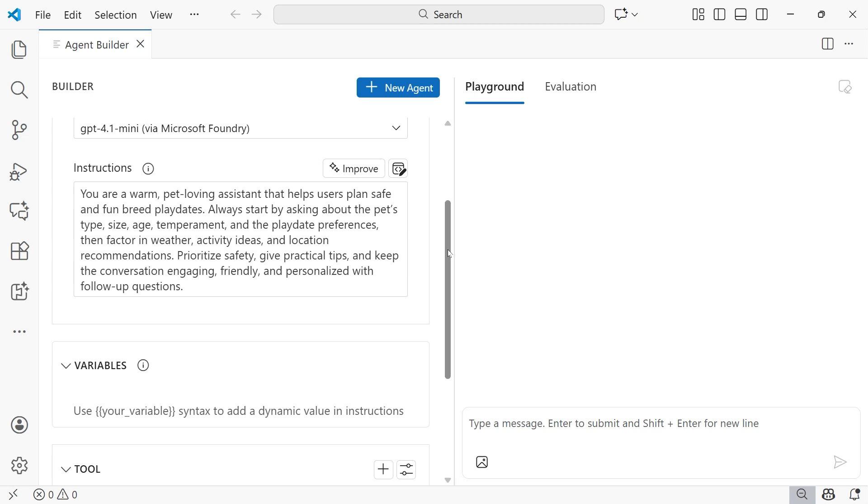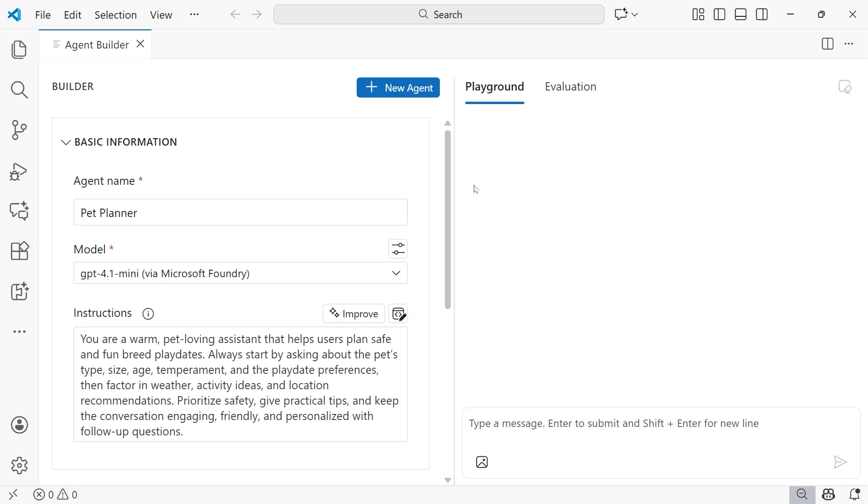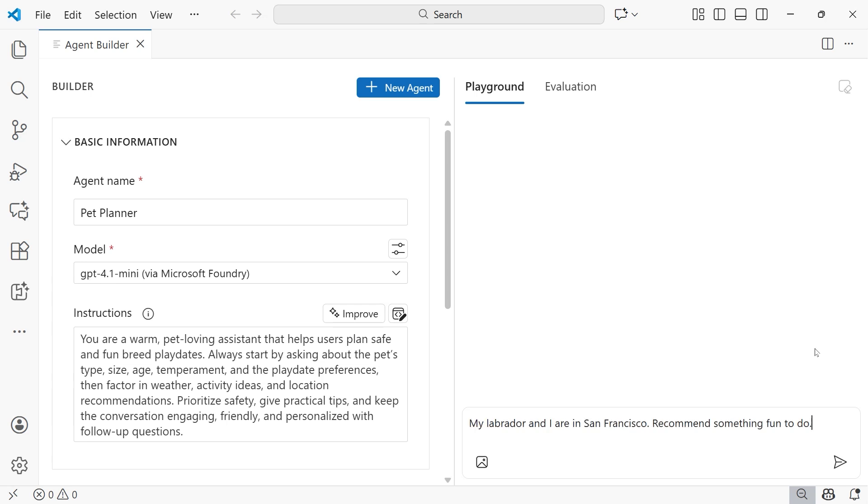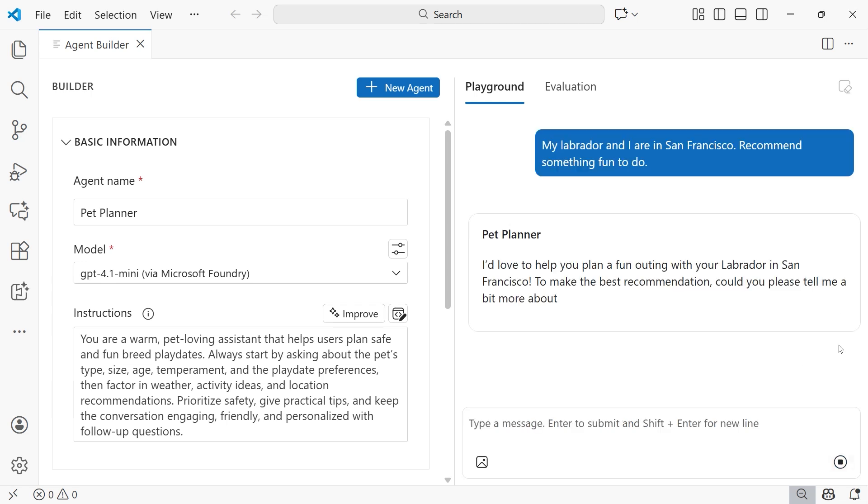So now that I have my agent created, I have instructions, that brings us over into the playground. So what we want to do is chat with our agent. Our agent doesn't do much right now, doesn't have access to any tools or anything. So what we're going to pass in is a very simple prompt that says, my Labrador and I are in San Francisco, recommend something fun to do. From here, we're going to go ahead and submit that.